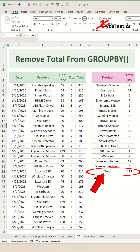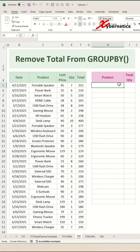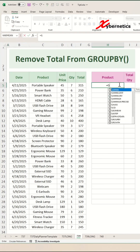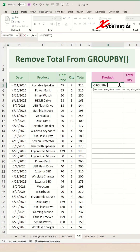Let's talk about this pet peeve about the GROUP BY function that every Excel user experiences. If you say equal GROUP BY, the first argument would be your grouping column.